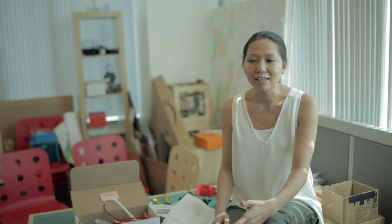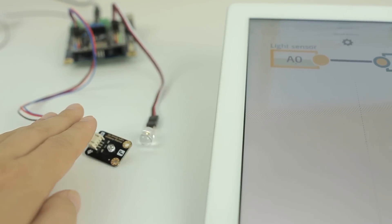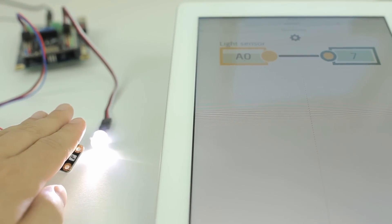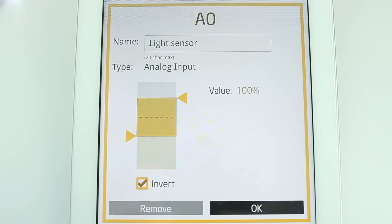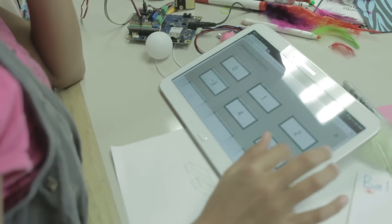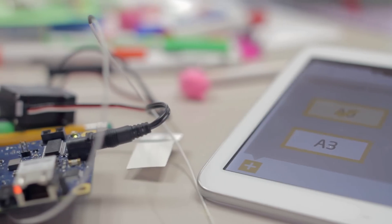One of the really nice things about Connect Anything is that it is a visual interface and it gives real-time feedback. So people are able to control the pins and see the sensor values coming in and out. This is something that is really understandable for people. And so when they start to interact and they plug in a sensor and they can see that value going up and down, they know that it's working.